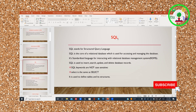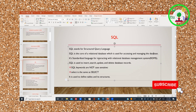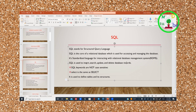SQL is the abbreviation for Standard Query Language. SQL is the core of a relational database, used for accessing and managing the database. SQL is used to insert, search, update, and delete database records.